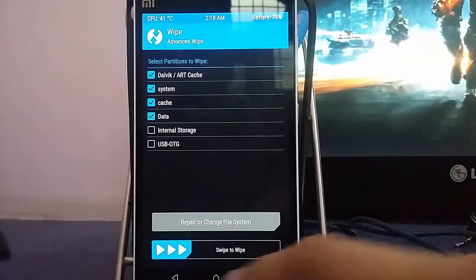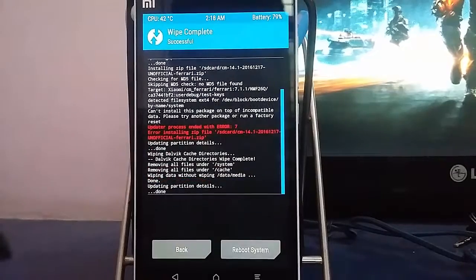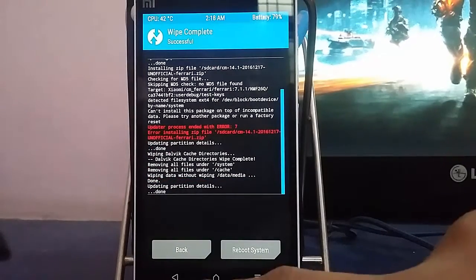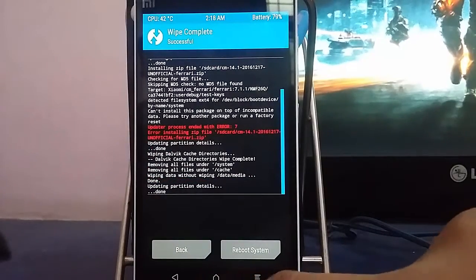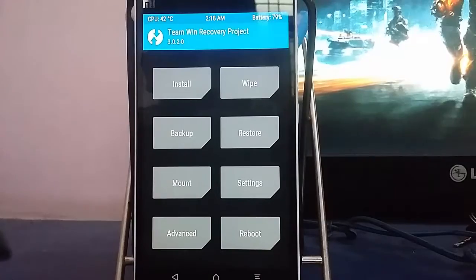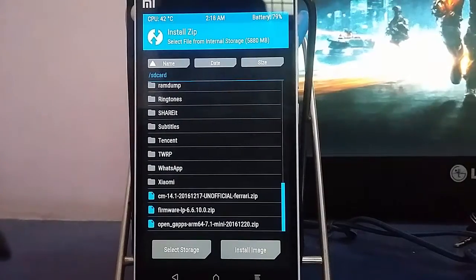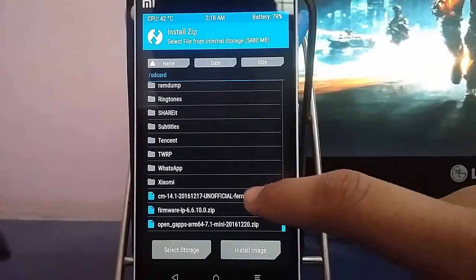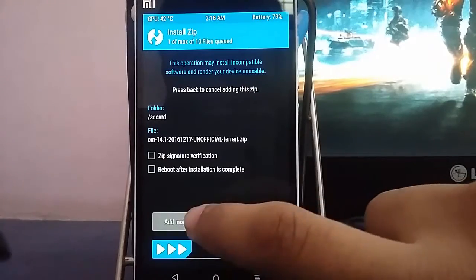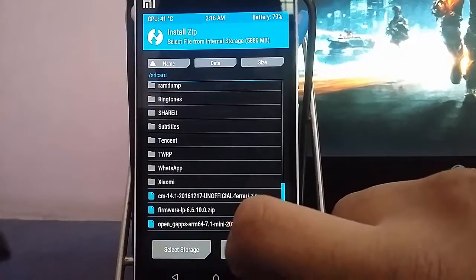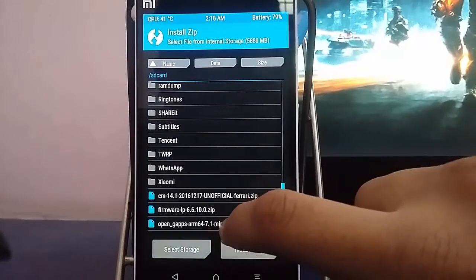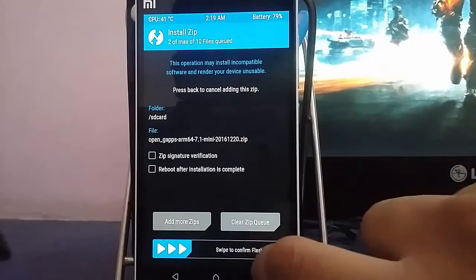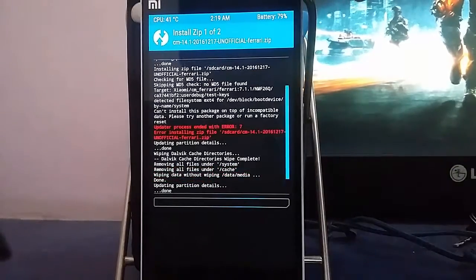Now let's go back and move on to install. We need to tap on the CM ROM or the ROM file, then click on add more zips and we need to choose the gapps file. Now once again confirm.